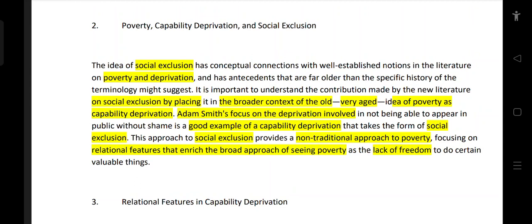Adam Smith talks about what we are discussing here — capability deprivation. His focus is on deprivation involved in not being able to appear in public without shame, which is a good example of capability deprivation.